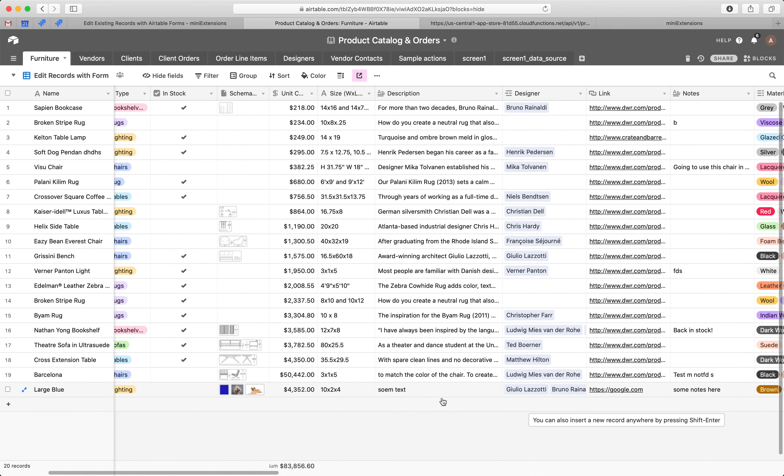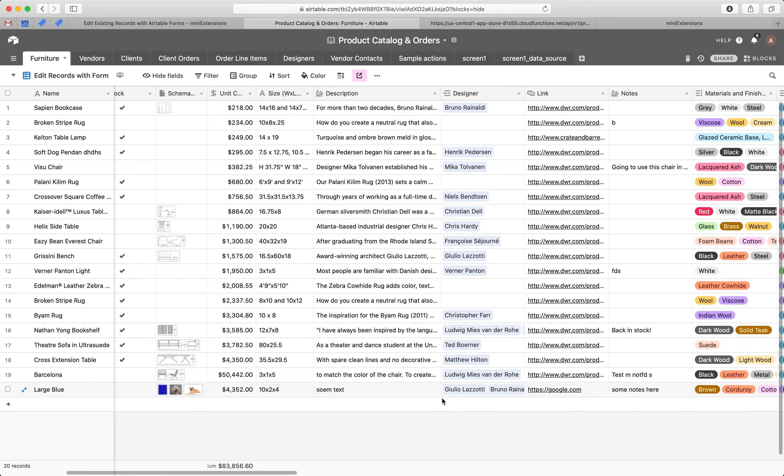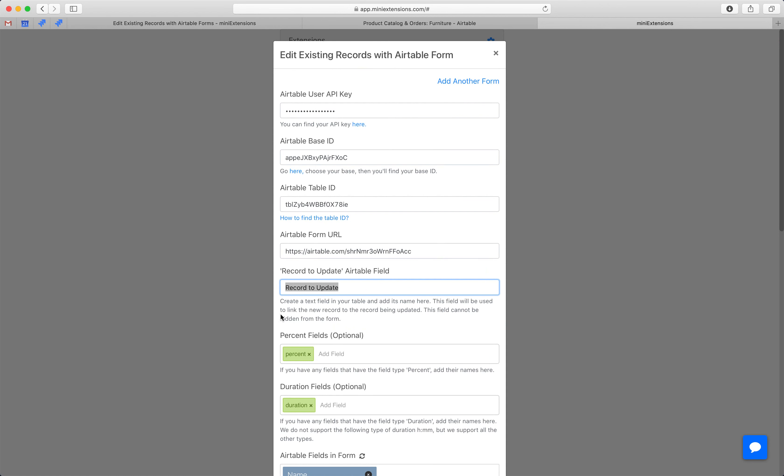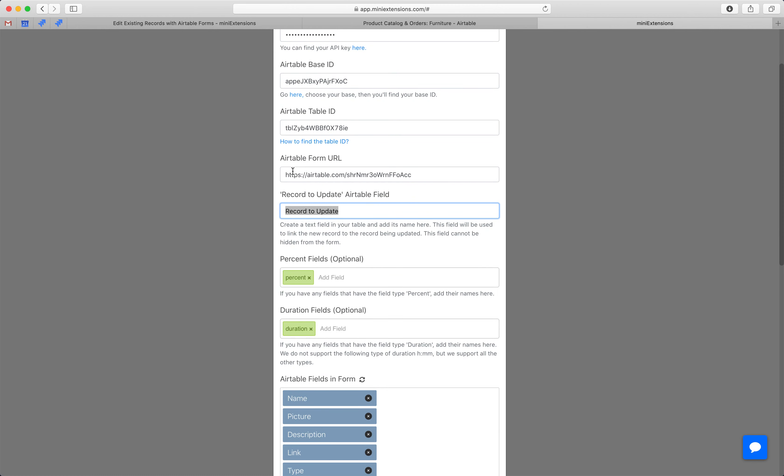So, this is what you would see if you buy the tool. You'll have to fill up the first three things. Follow these URLs to find those keys and IDs. And then you want to fill up the form URL. And then you want to fill up that field that I mentioned earlier. This is the field that we use to determine which record you're trying to update.